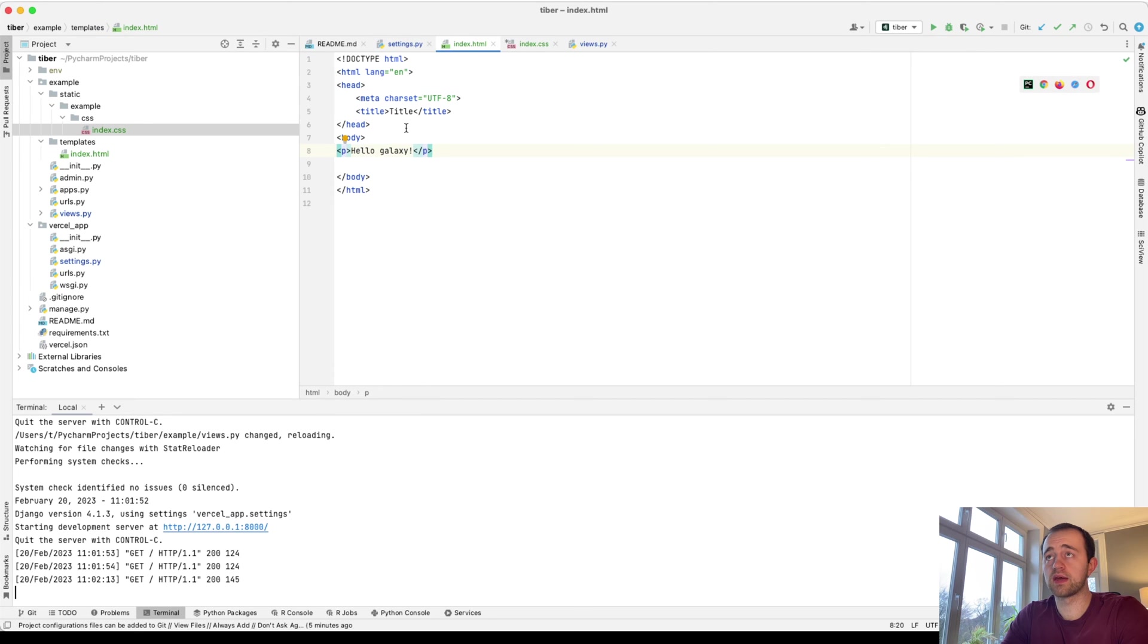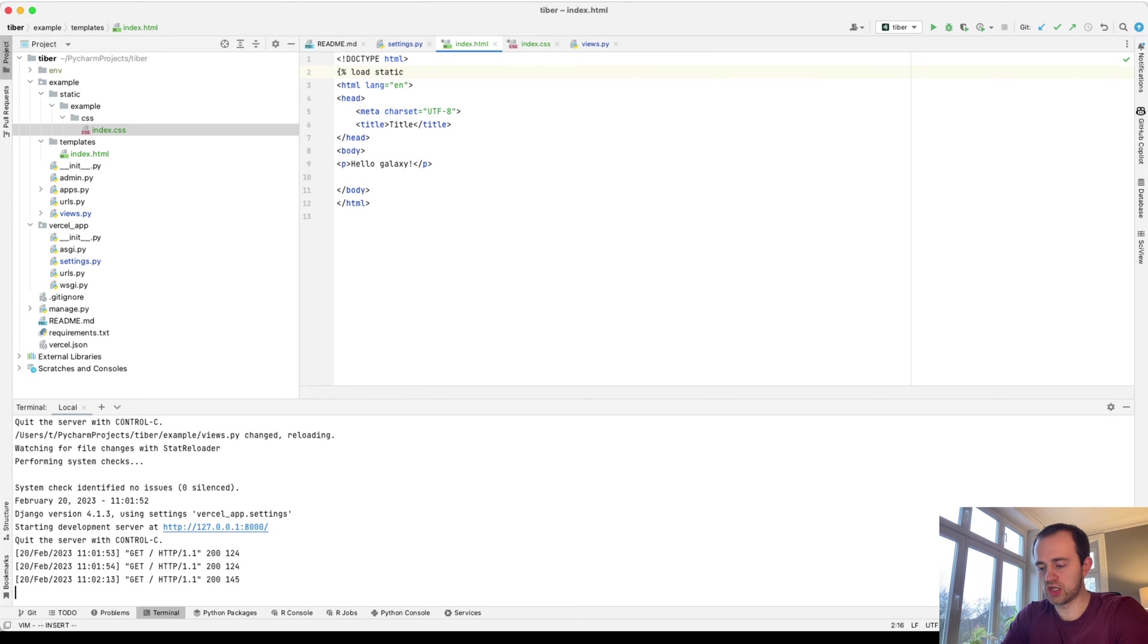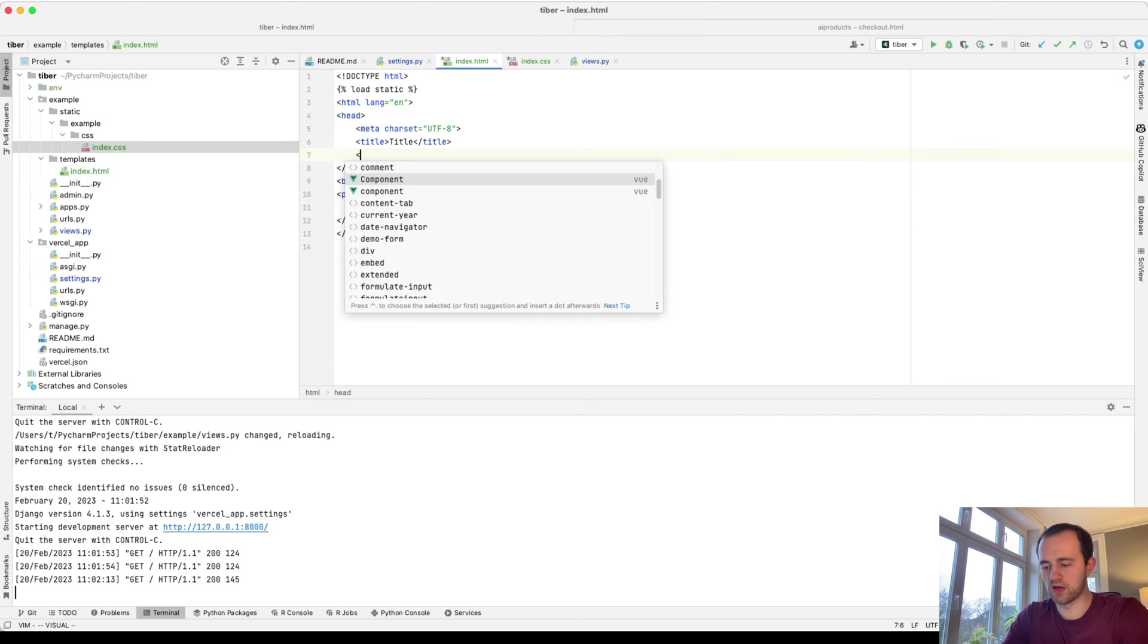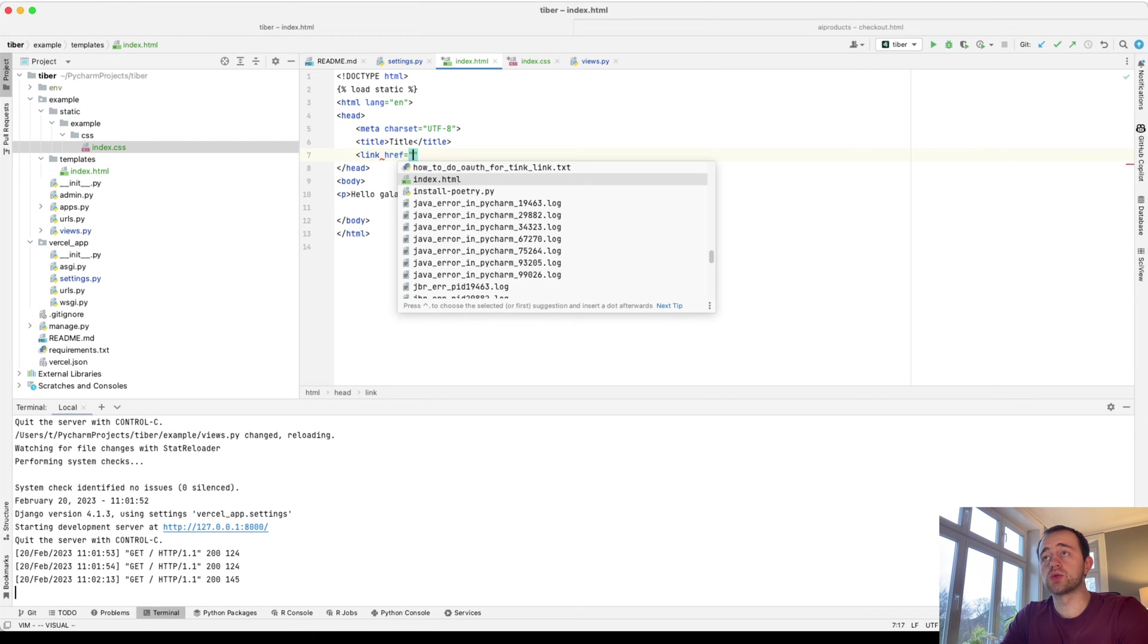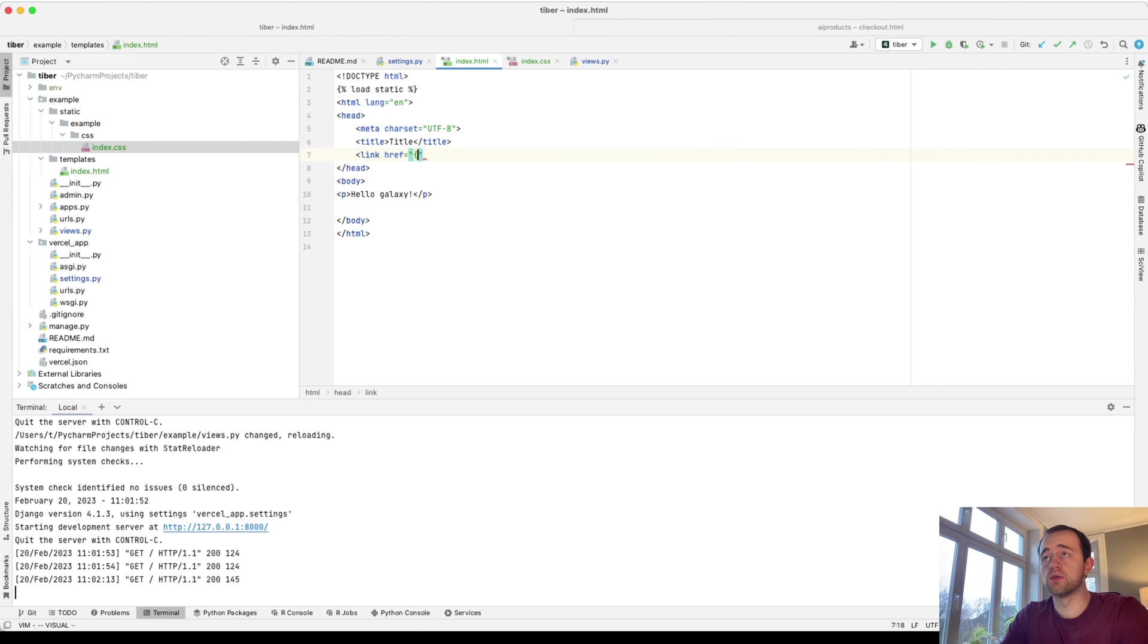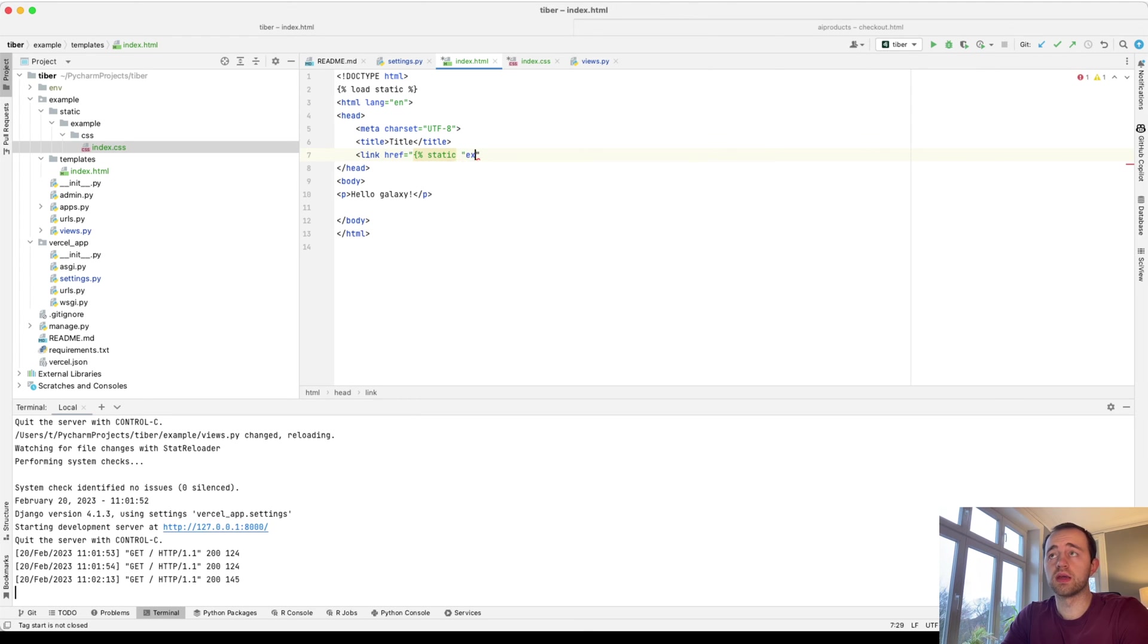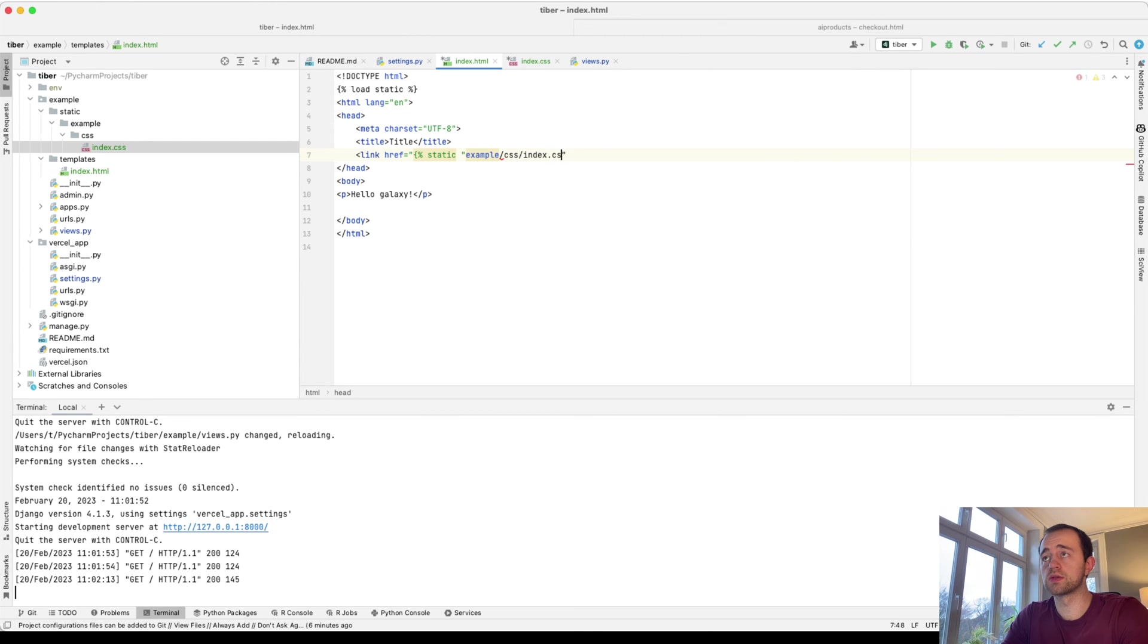And now we want to come back into here. Load - use the Django tag to load static. That provides a shortcut for us. And then we're going to add our style sheet here. Link href equals and then static. And then link to our place, which will be example. And so it's going to be CSS index dot CSS.